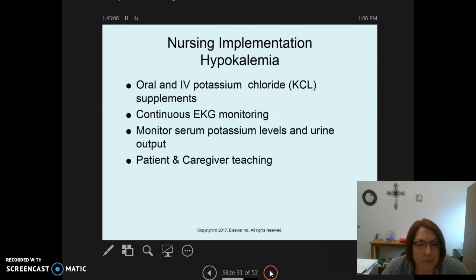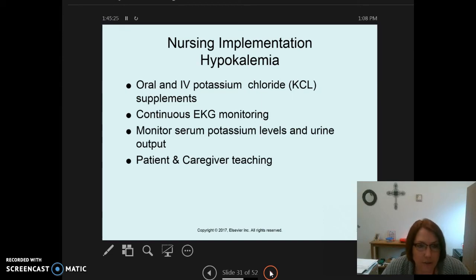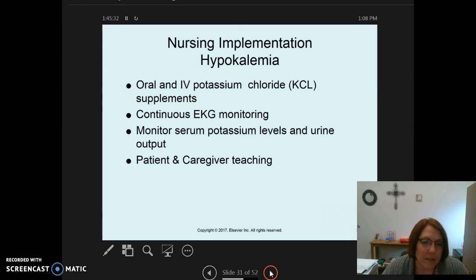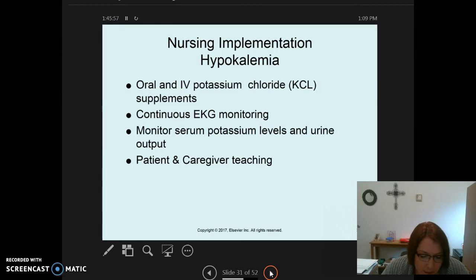Nursing implementation for hypokalemia includes oral and/or IV potassium chloride (KCL) supplements. Important safety considerations: IV potassium should not exceed 10 mEq per hour unless in critical care, and it is never given IV push — always via an IV infusion or in a full bag of fluids. Patients are placed on continuous EKG monitoring and have serum potassium levels and urinary output monitored frequently.